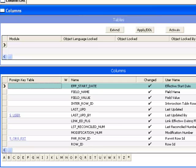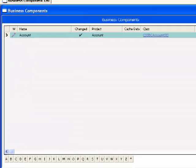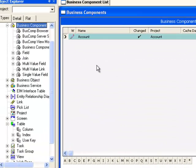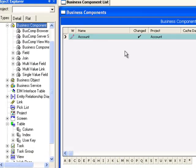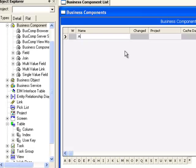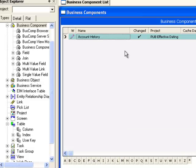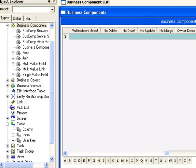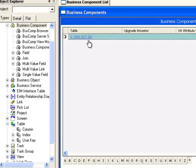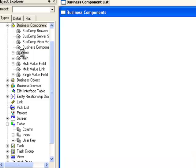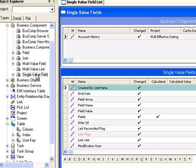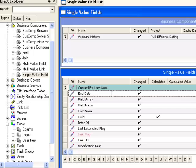As well as data level changes, there will be business component level changes both on the original business component account, and there will be a new account history business component. This account history business component will be based upon our new extension effective dating table. The single value fields will be created according to the details in the Siebel bookshelf.